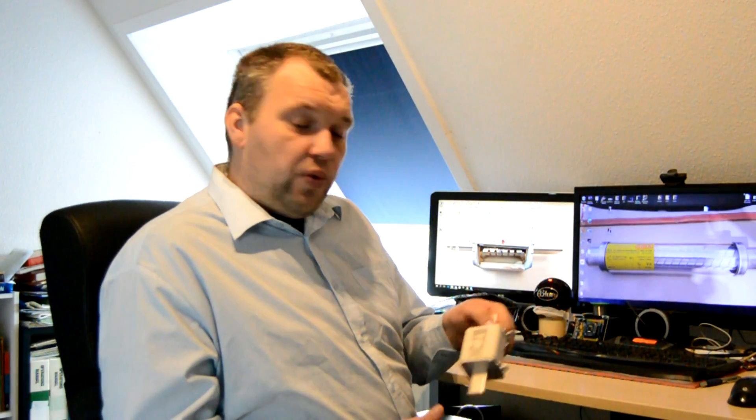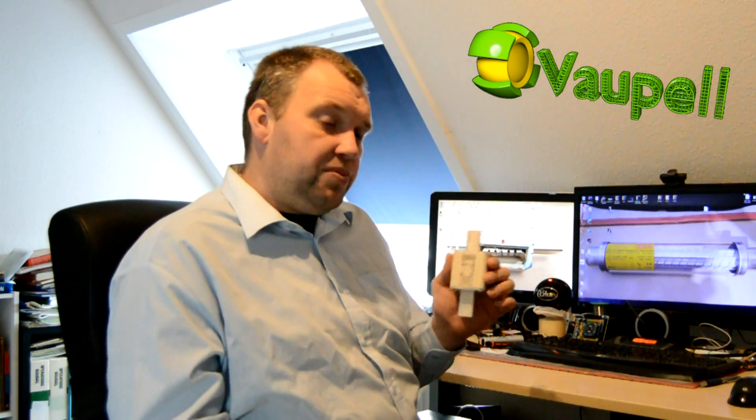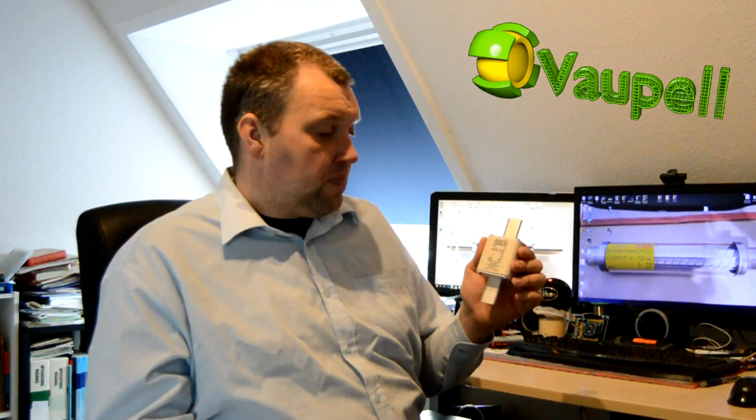So today I would like to show you one of these medium large fuses. This is from a company called Shiba. I'll post some links in the description as well.